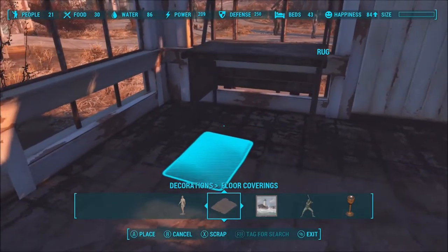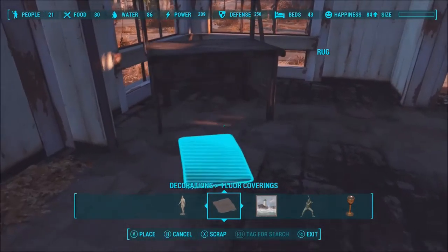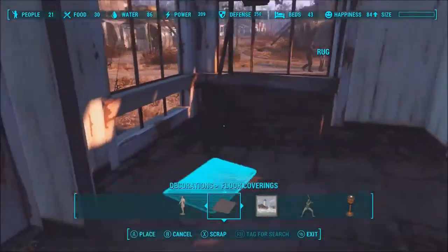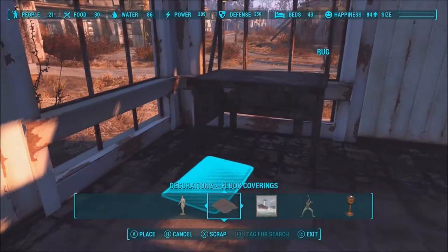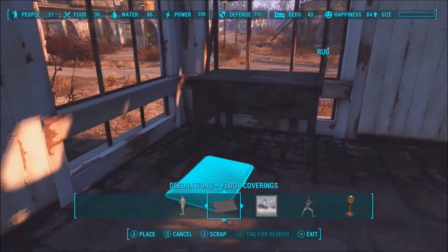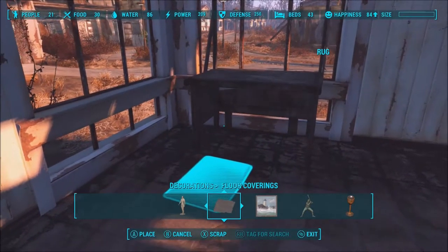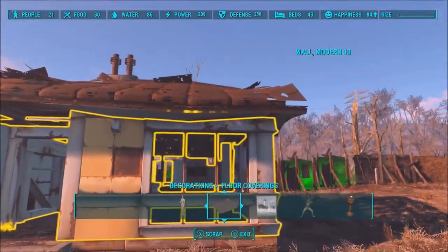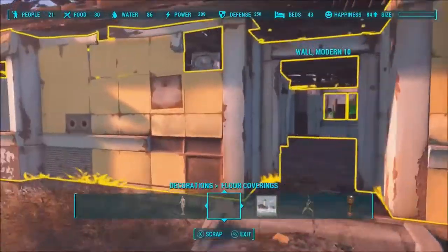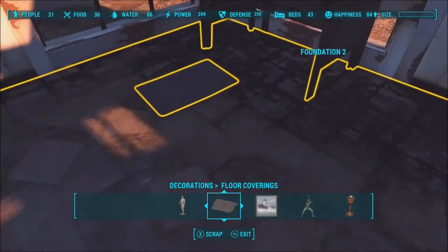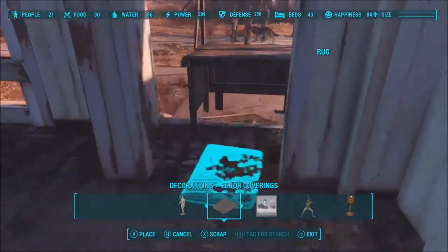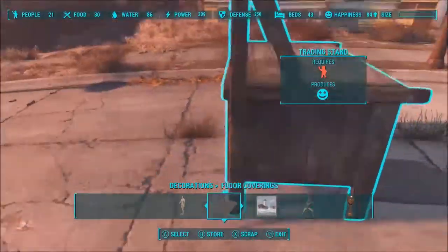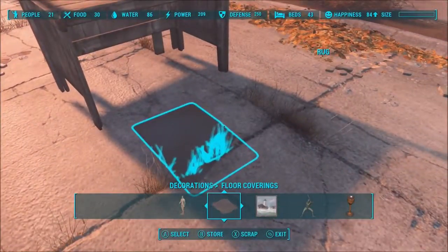Basically, all you want to do is place the rug down and then in my case the shop on top of the rug. Some people do it on top of a ledge so you can see the rug clearly, but I just do it on flat ground because you can still glitch it in that way.